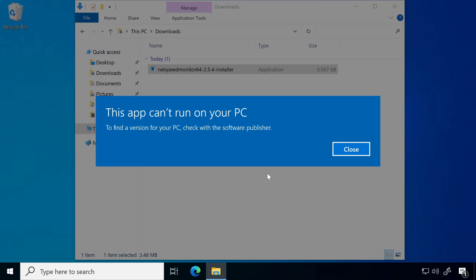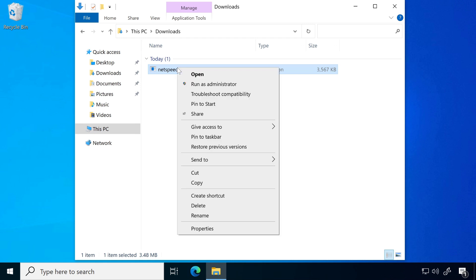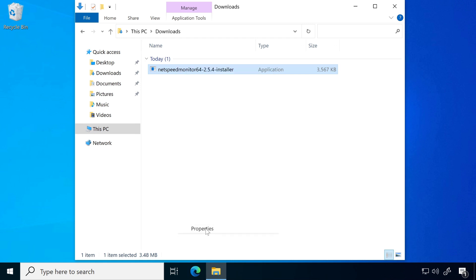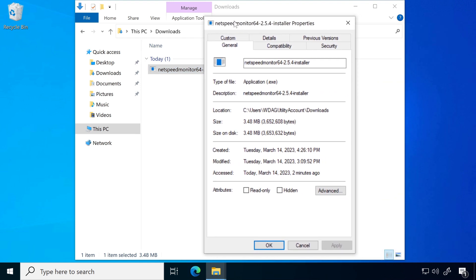Now right click on the program and go to properties. Click on compatibility tab.